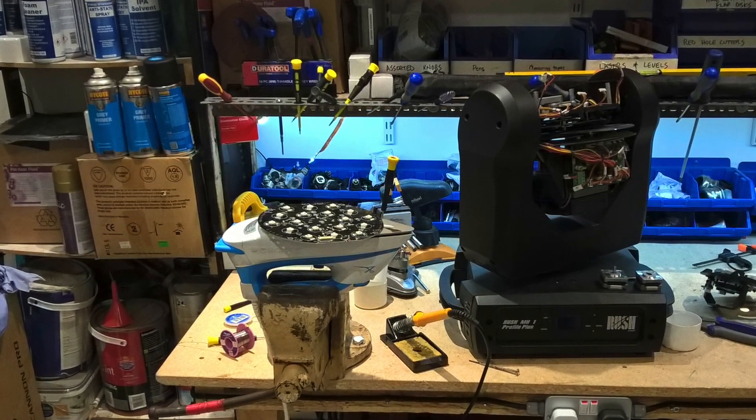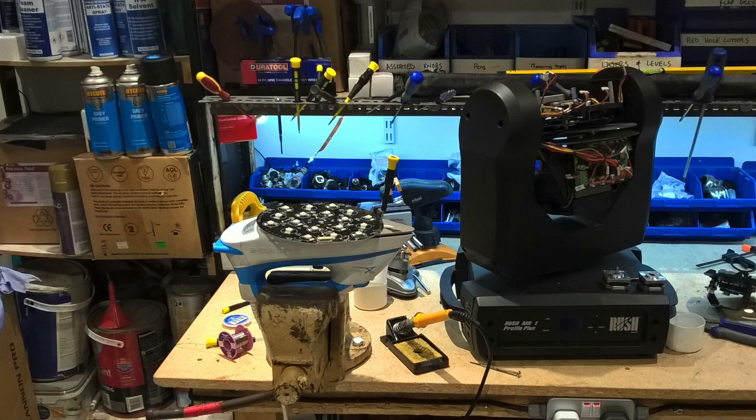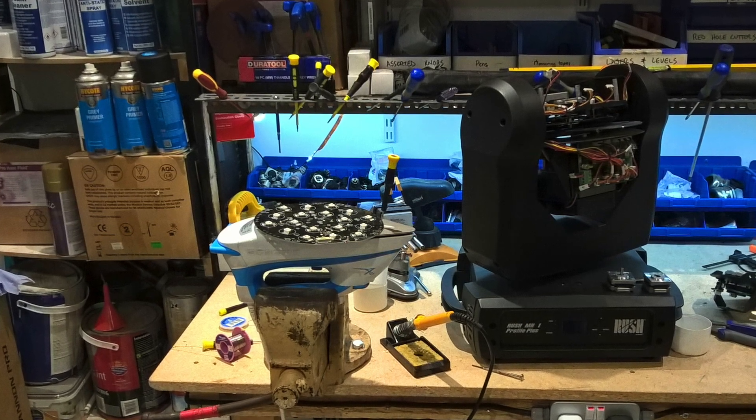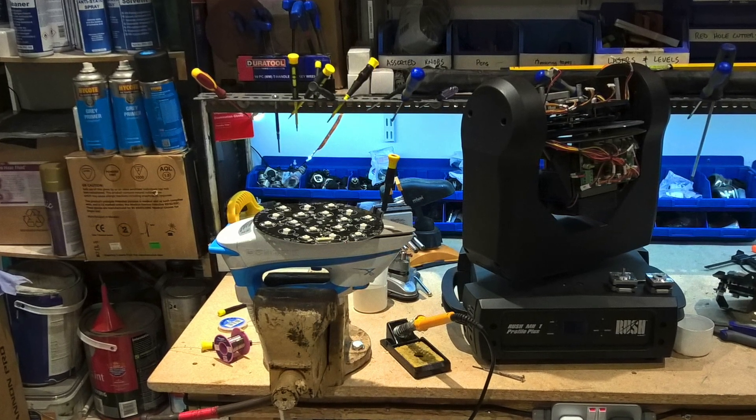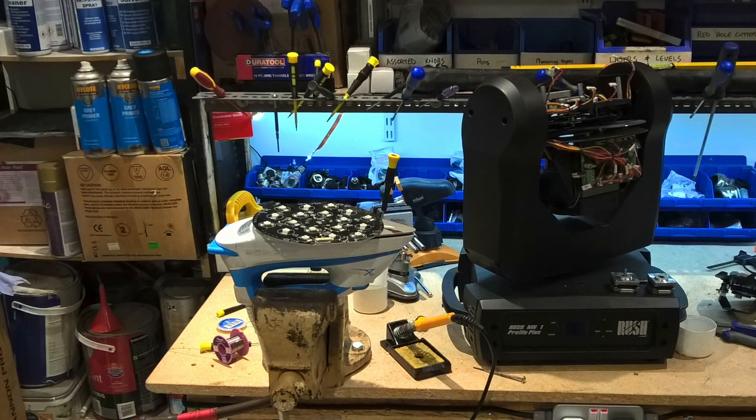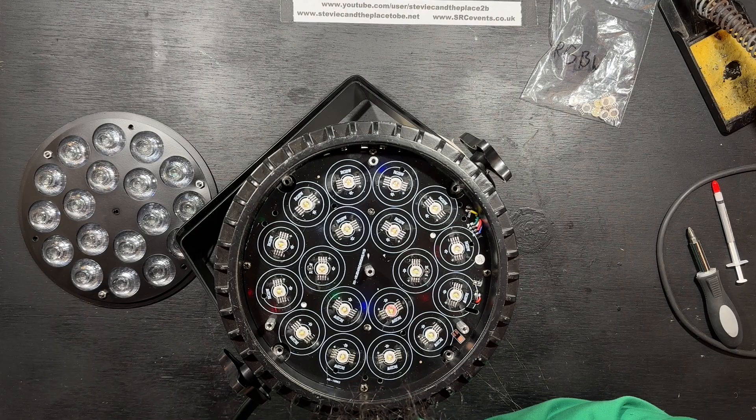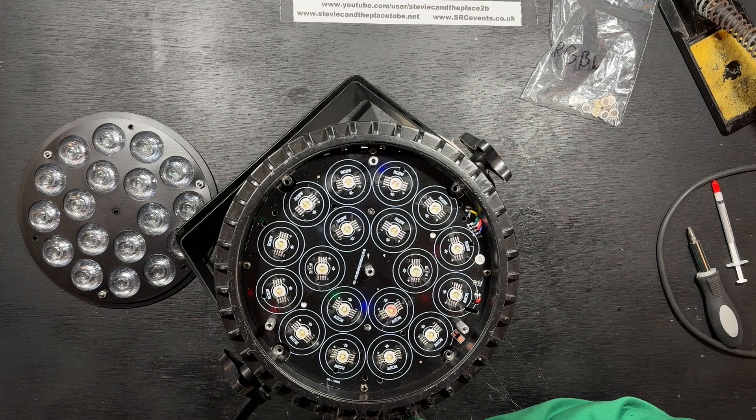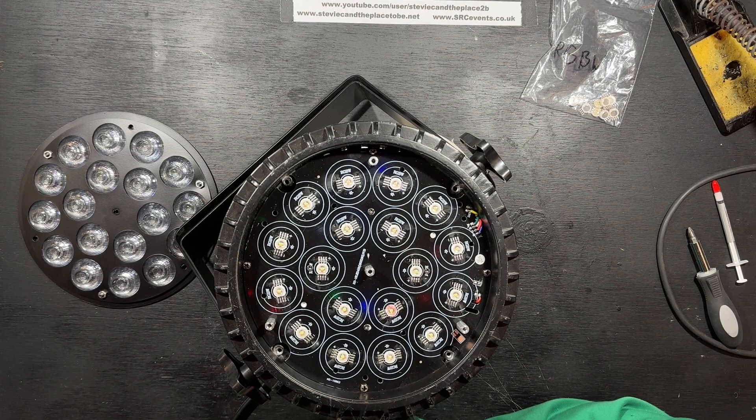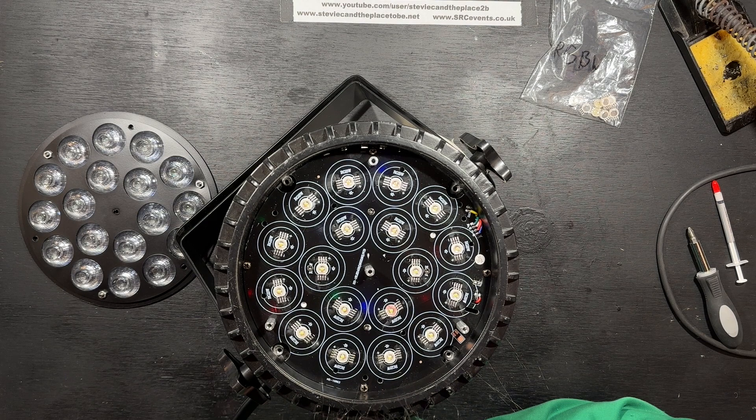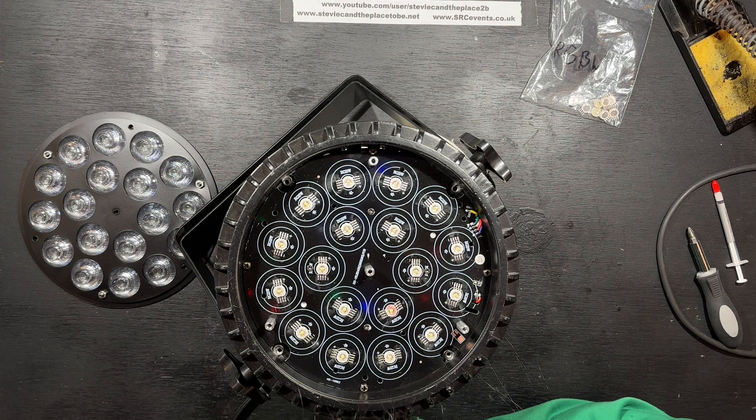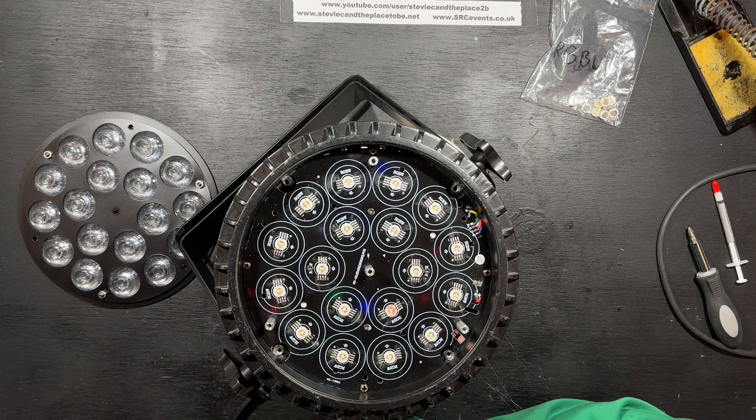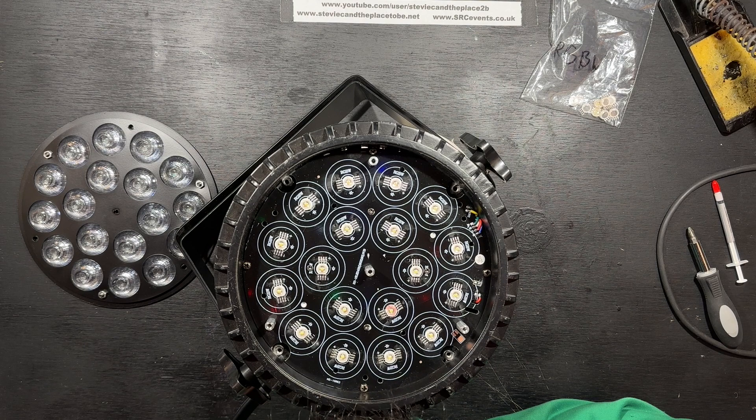This method has the obvious disadvantage of damaging the rest of the LED chips if the clothes iron is too hot or kept on too long. Cunningham's law states that the best way to get the right answer on the internet is not to ask a question, it's to post the wrong answer. So correct methods in the comments, please.